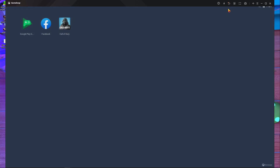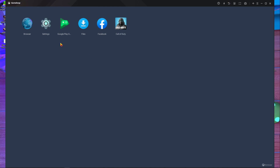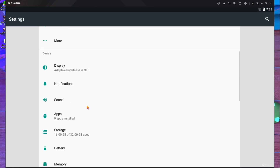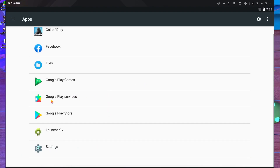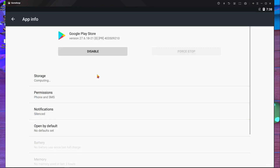After logging in, press backspace two times. After pressing backspace twice, press F9 on your keyboard. You'll get a browser, settings, and Google Play Games. Then go inside Settings, go to Applications — meaning Apps — and then go inside Google Play Store, then go to Storage.